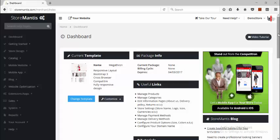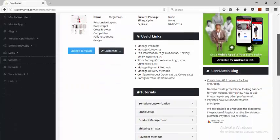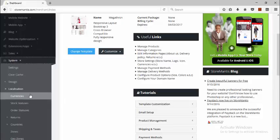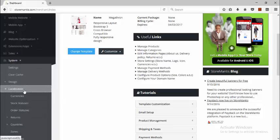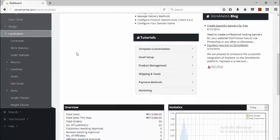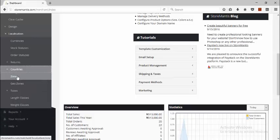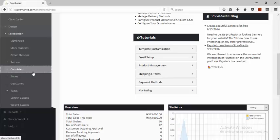You need to understand some basic concepts that are involved in setting up your shipping. Let's go to System and then click Localization. You'll notice we have an option called Countries, which is expandable. We have Zones and we have Geo Zones. These three options are the key elements of setting up your shipping from Storm Mantis.